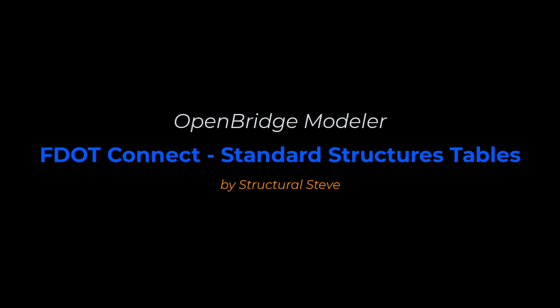Hey everybody, this is Structural Steve again. In this video I'm going to show you how to use the Place Table tool to link to an external Excel file for all the standard structures data tables.